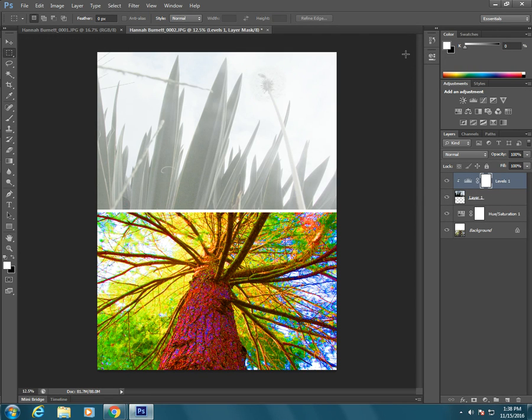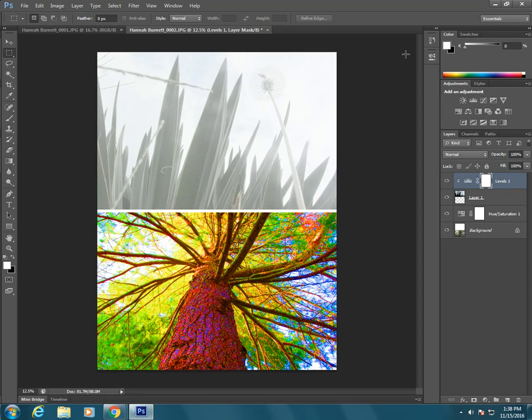So those are two ways that you can edit images individually, even after they've been combined into a diptych.